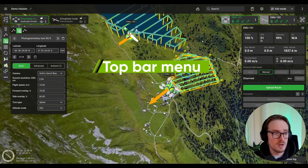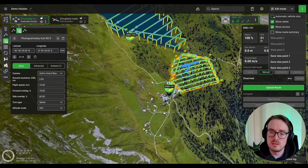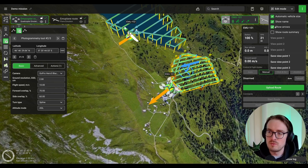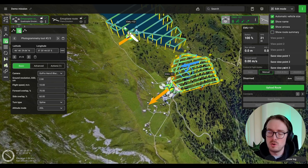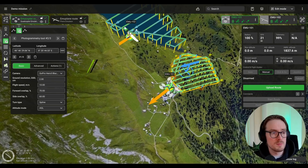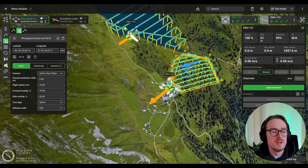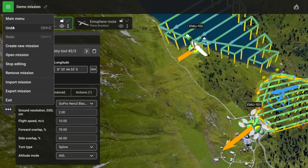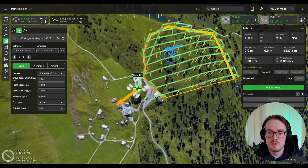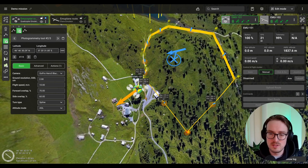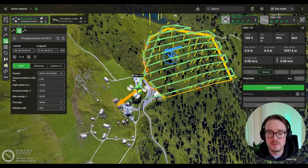In case you're missing some other functionality from the top bar, don't worry — it's still located here. You can change the vehicle size, hide and show the name of your drone, hide and show the arrows, show the route summary, and so on. Also, the undo and redo buttons have moved to this menu on the left side of the screen, but the keyboard shortcuts work exactly the same — Ctrl Z or Command Z on Mac.